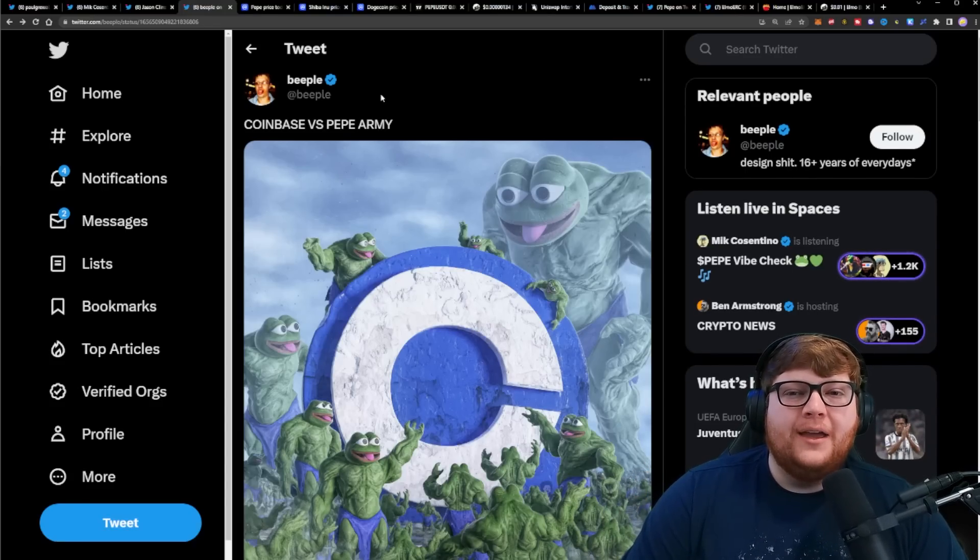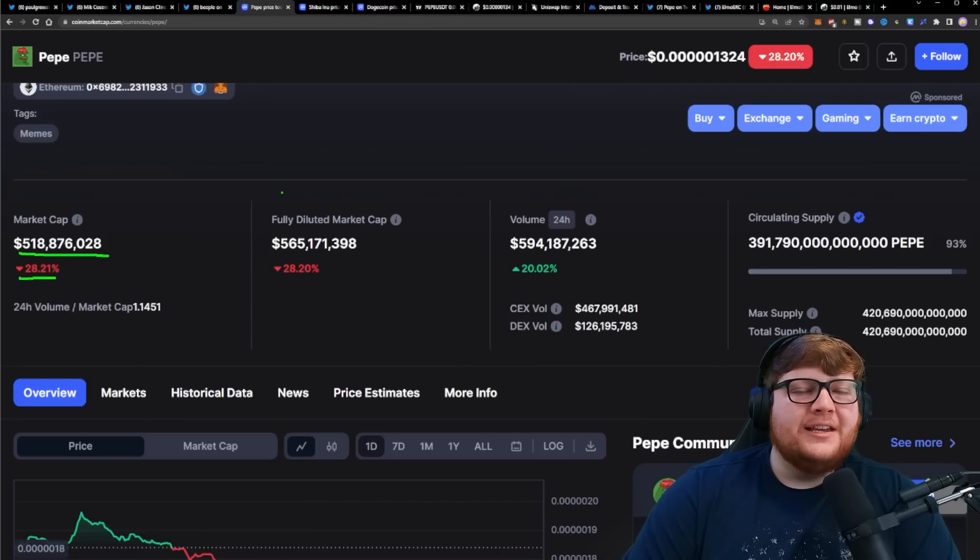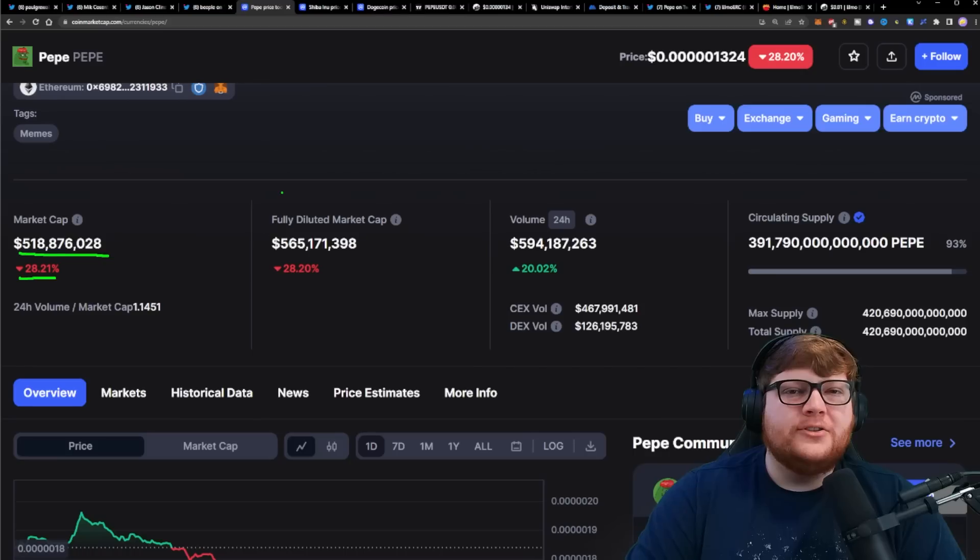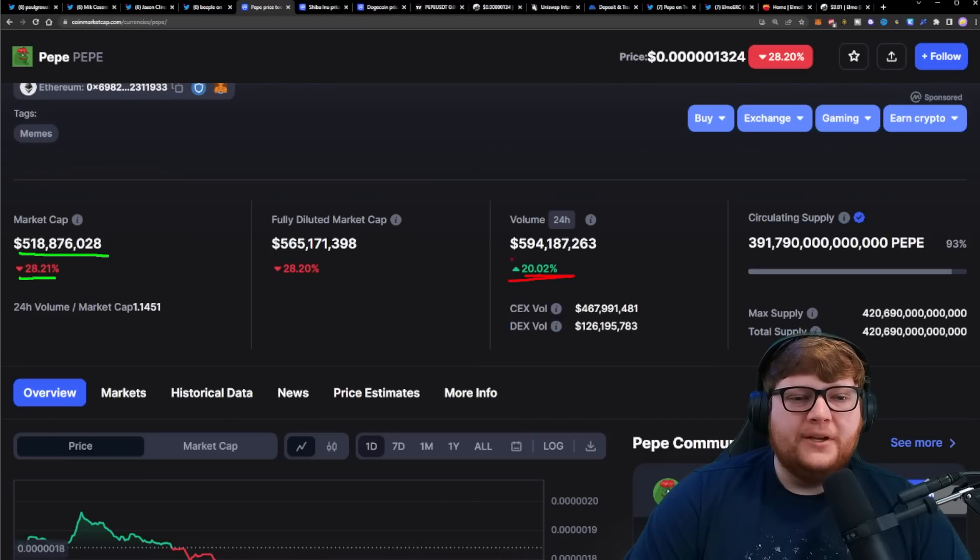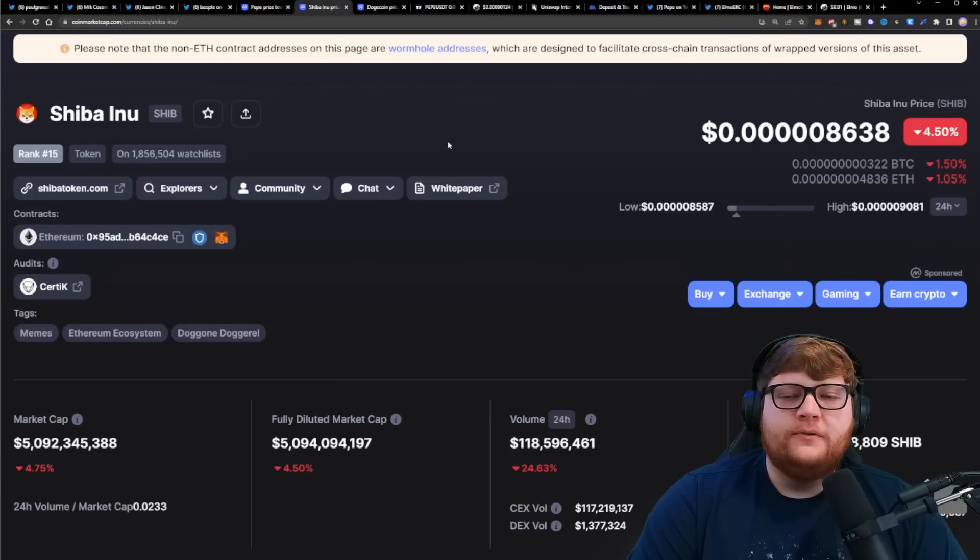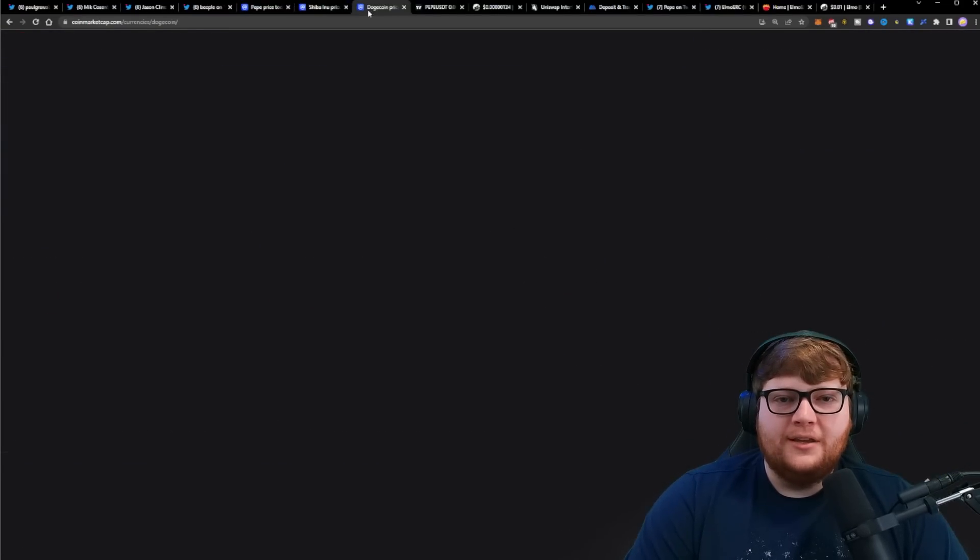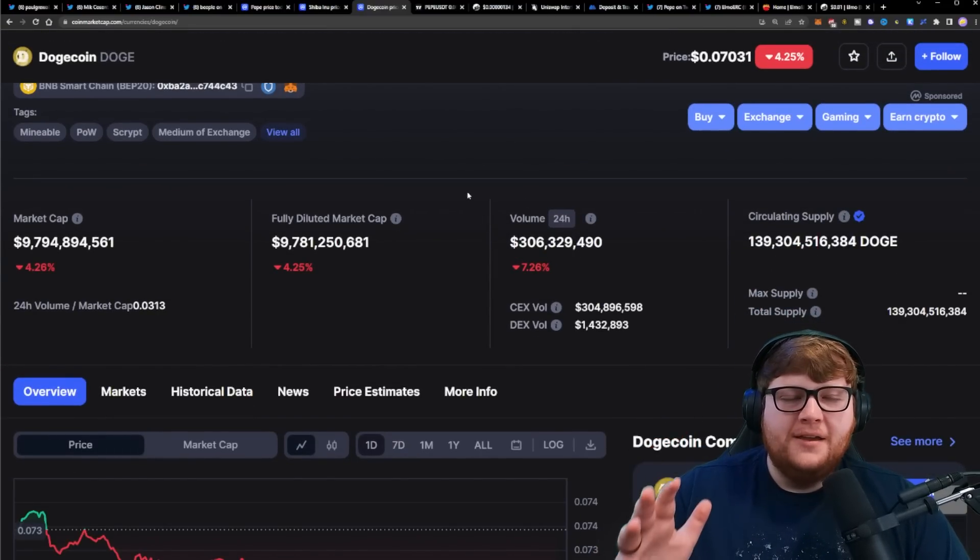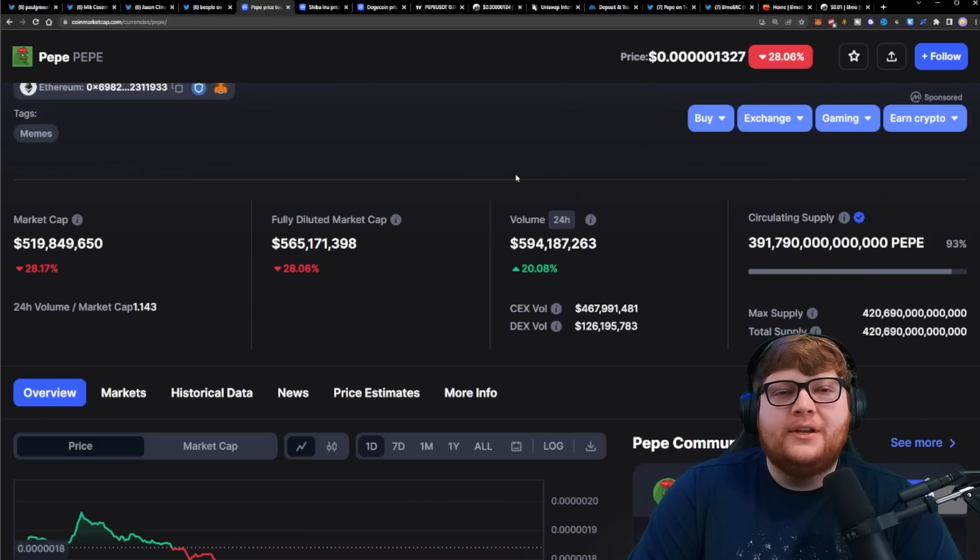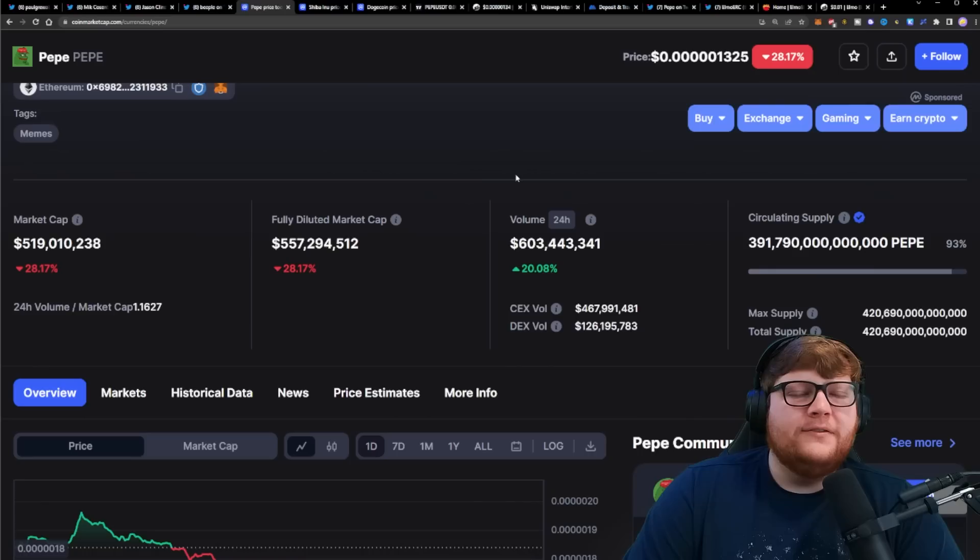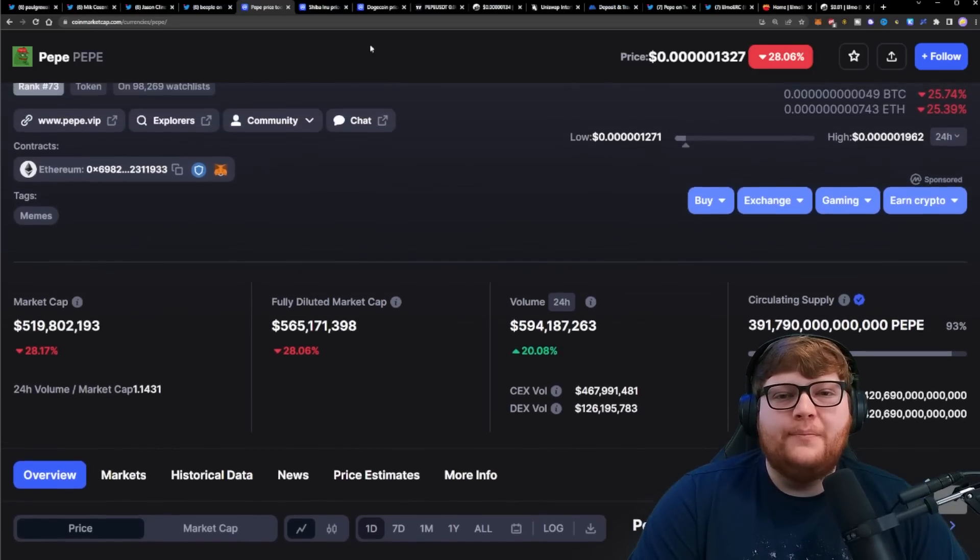Of course this news right now is not helping the price of Pepe. We are down right now about $500 million market cap, down about 30% on the day. Obviously that is not great, but I think once we can get Coinbase to turn around and show the power of the Pepe community, that's going to be extremely bullish. We're also seeing volume went up by 20%. We're at almost $600 million of volume. When you compare that to Shiba Inu at about $120 million and Dogecoin about $300 million, we have more volume just for Pepe than both Shiba Inu and Dogecoin combined.